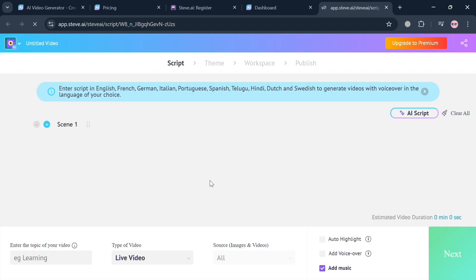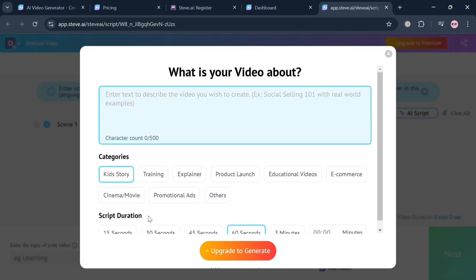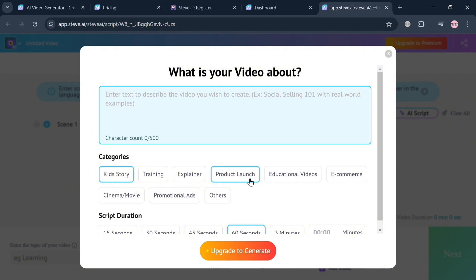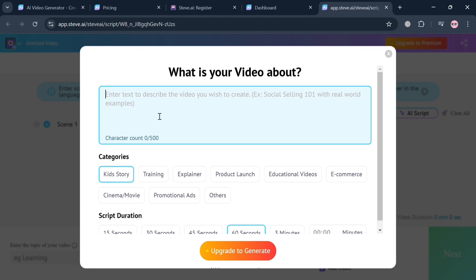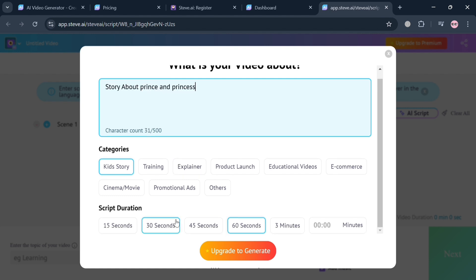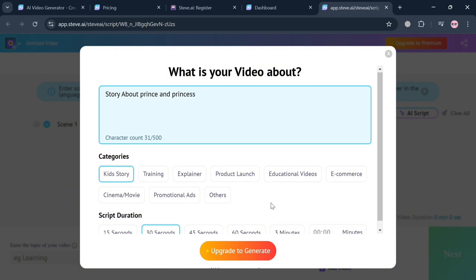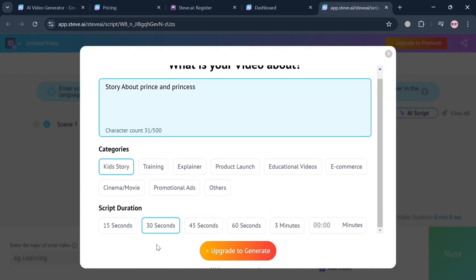You'll be directed to this page where you can start creating an animation video. On this pop-up window, simply enter the categories or create a prompt for what your video is about. For instance we're going to create a kid's story. In this prompt I'm going to enter story about prince and princess. Upon selecting the script duration, just click the upgrade to generate button.